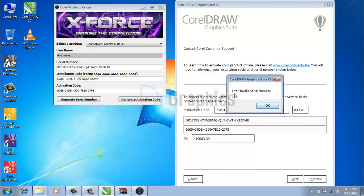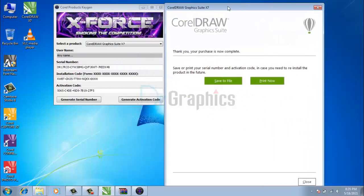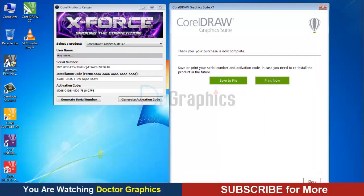Keep in mind that sometimes you will see an error: invalid serial number. But don't worry, just click OK. And now see, it says your purchase is now complete. Click the close button.